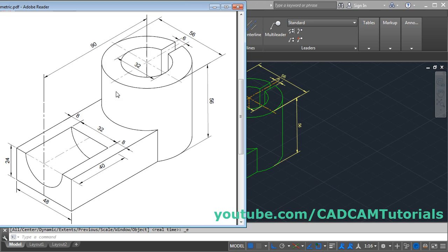Next we need to give this dimension of 90. For an aligned dimension, the two points must be in the same line, so we need to create some construction lines. From this point we will go up by a distance of 10. This distance is 24 and this distance is 32, which is 56 minus 24, giving 32 plus 10 equals 42. So we will create one line of 10 here and one line of 42 so they come to the same level.